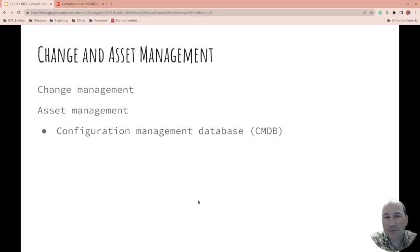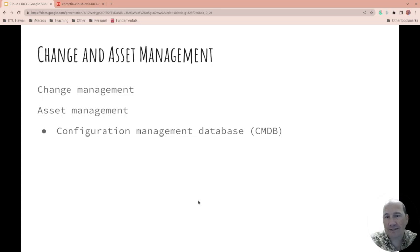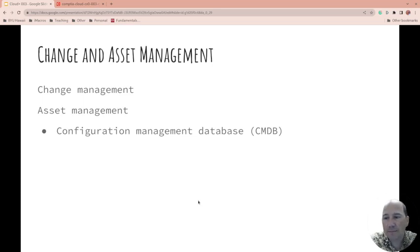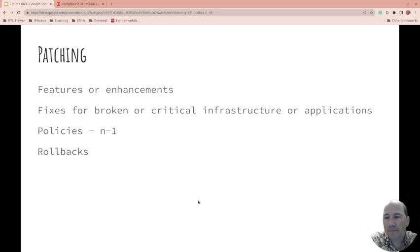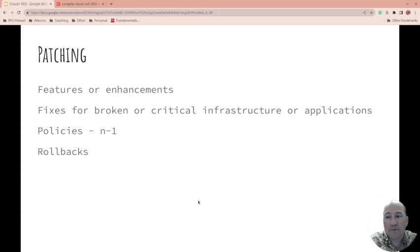Do you know which ones are end of life, what needs to be replaced, what are the challenges with your assets? Are they breaking down, how long should they last, when do they need to be replaced? Patching: are the patches for features or enhancements, are they fixing broken or critical infrastructure applications?